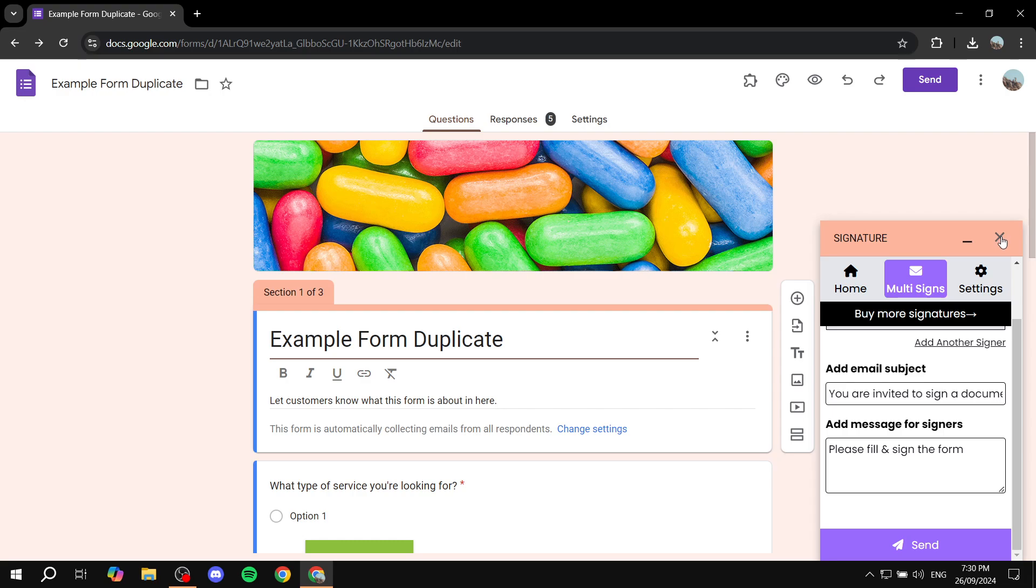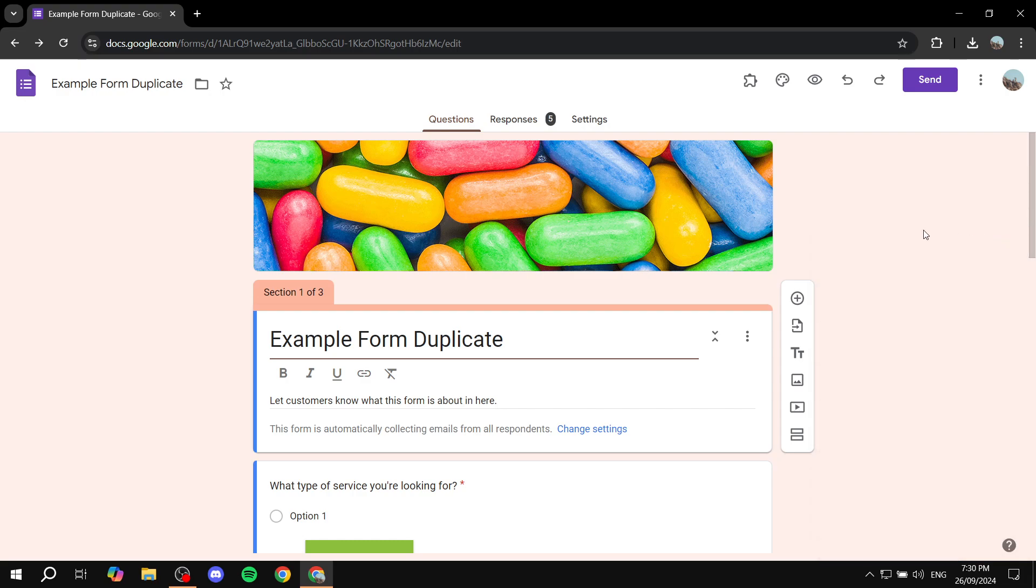And this is pretty much it. This is how to add the signature option to Google Forms. Hopefully you found this video to be helpful and thanks for watching.